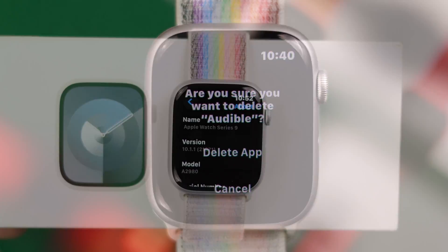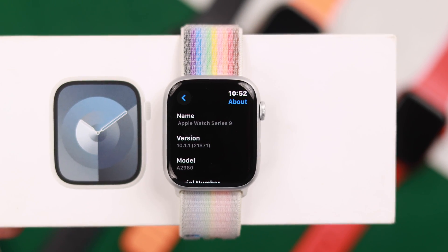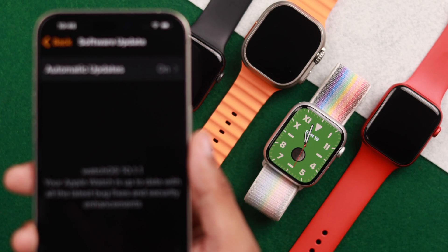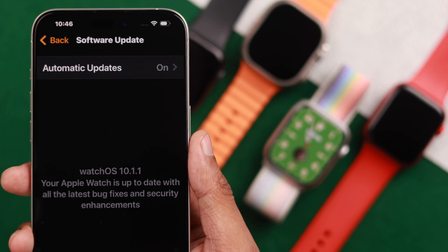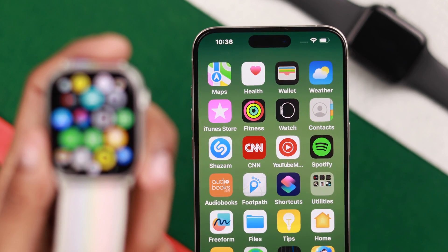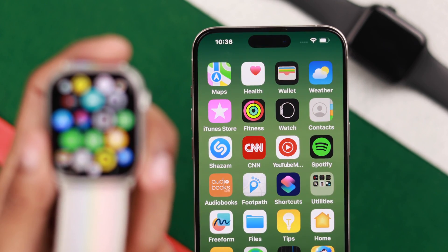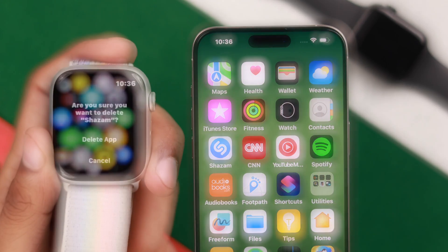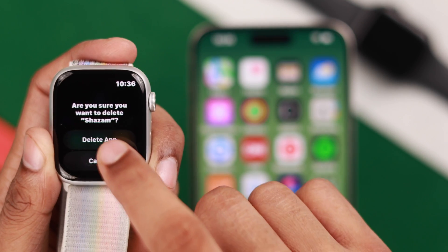Deleting or removing apps from your Apple Watch 9, or any other watch running on watchOS 10, is very simple. Let me show you how you can do that either from your iPhone or from the watch.